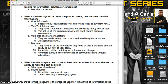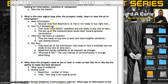Number three: what is the next logical step after the prospect reads, hears, or sees an advertisement or piece of information? Option A: do they ask for more information because they feel skeptical or aren't ready to buy — they're just investigating? Option B: do they want to talk to a salesperson? They have good information but need a few final questions answered and are ready to buy now or soon.